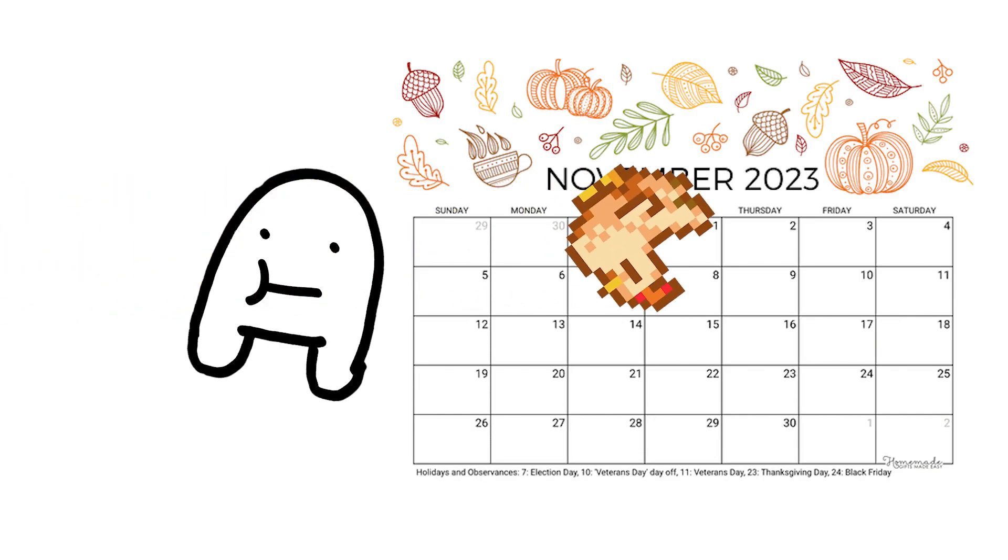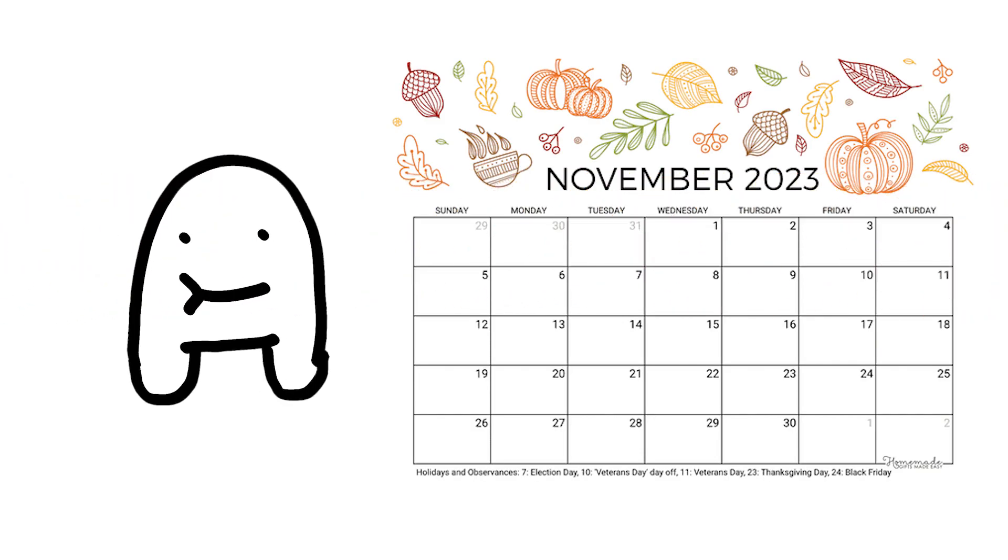But as everyone is aware, it's November, turkeys and shit, not horror. So what are we to do?